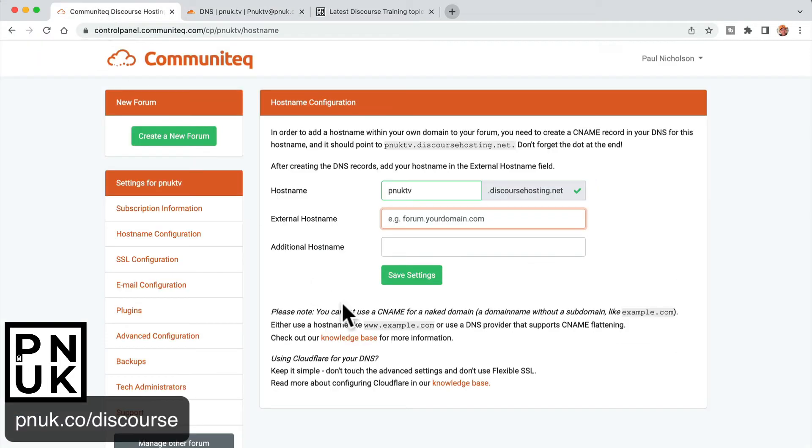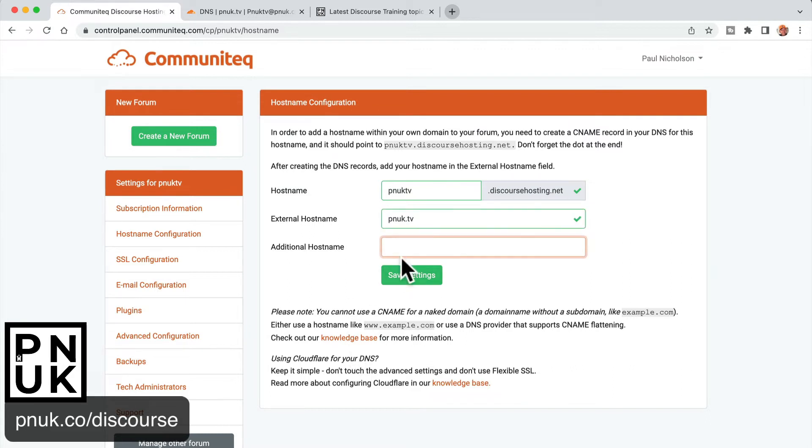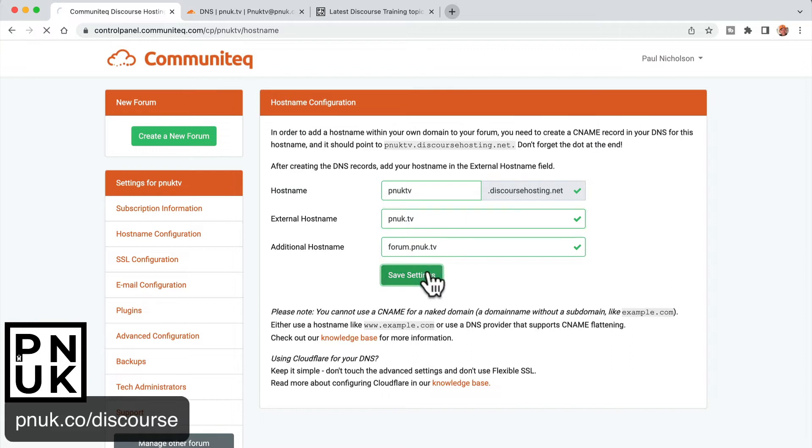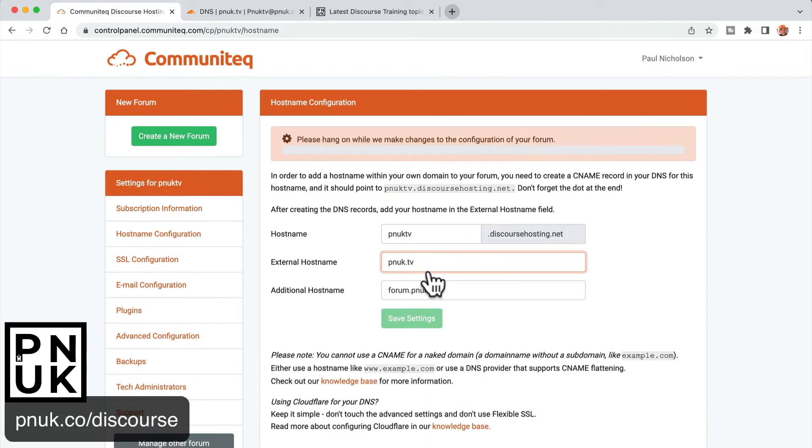So now, when I go here and type in pnuk.tv, we get a green. And if I go forum.pnuk.tv, we get a green. So we're happy. You've probably been getting red there. So what you do is you save it. Discourse hosting does its thing and goes through and sets up on your root domain. But the reason you're watching this is because it doesn't work.